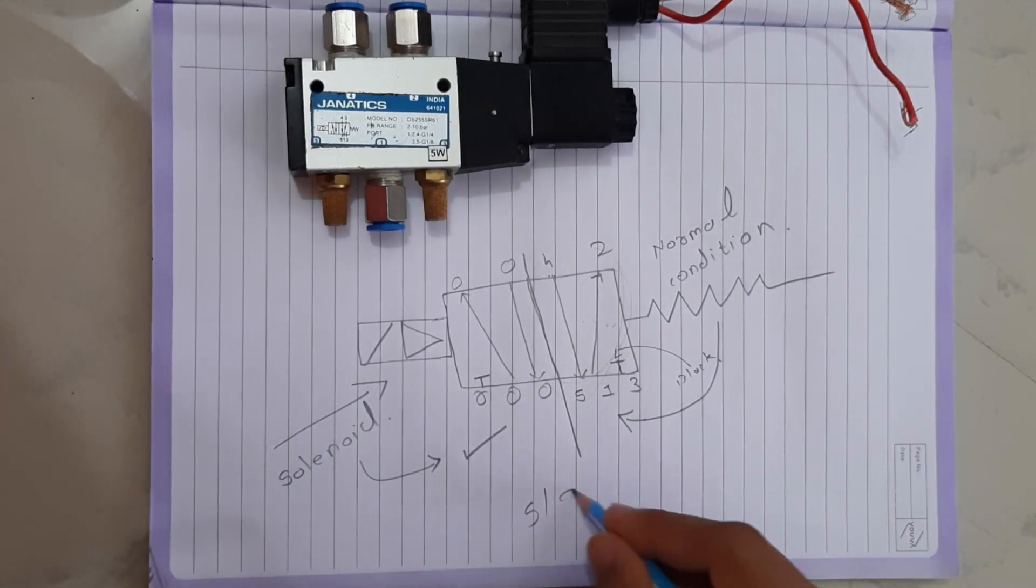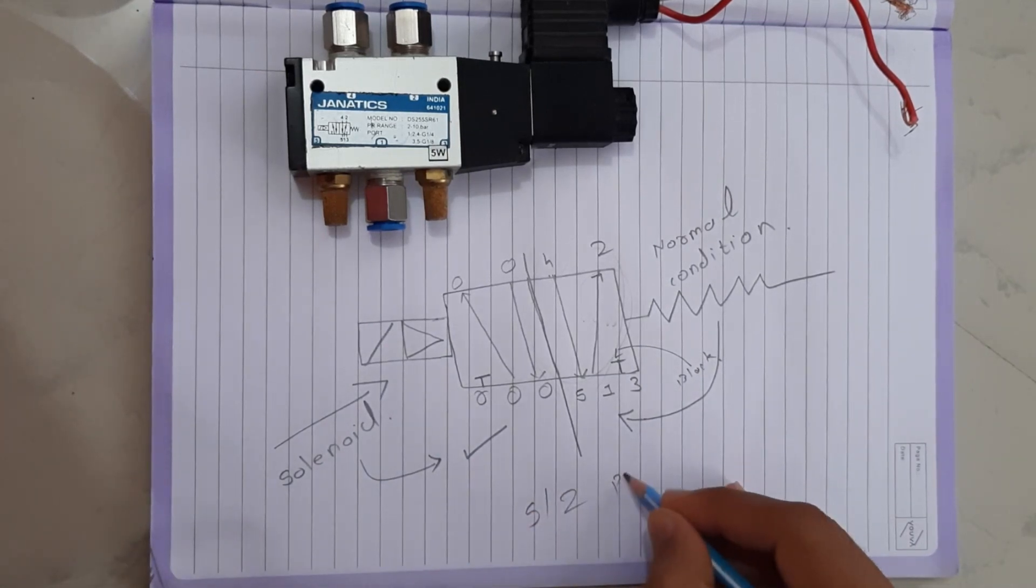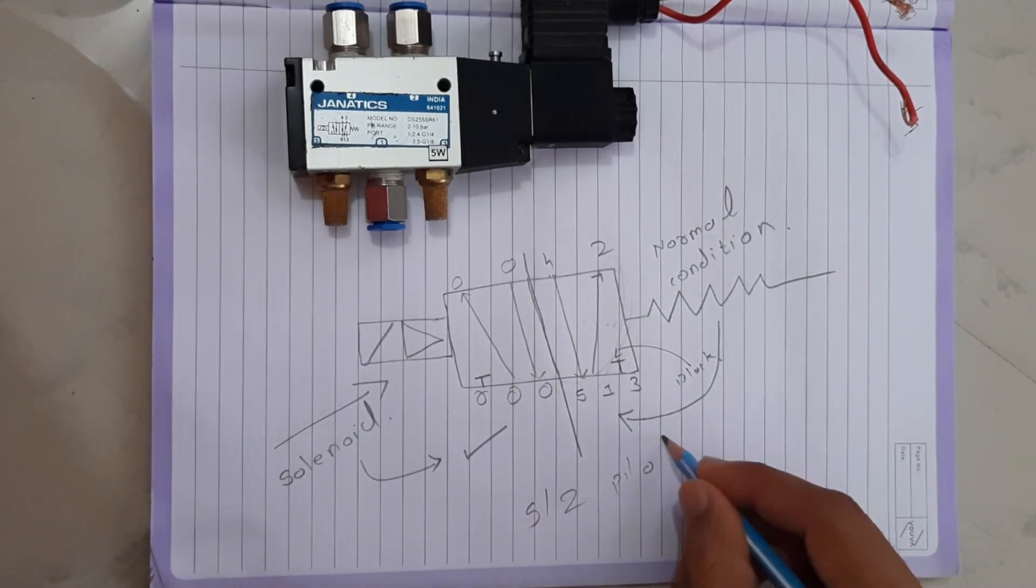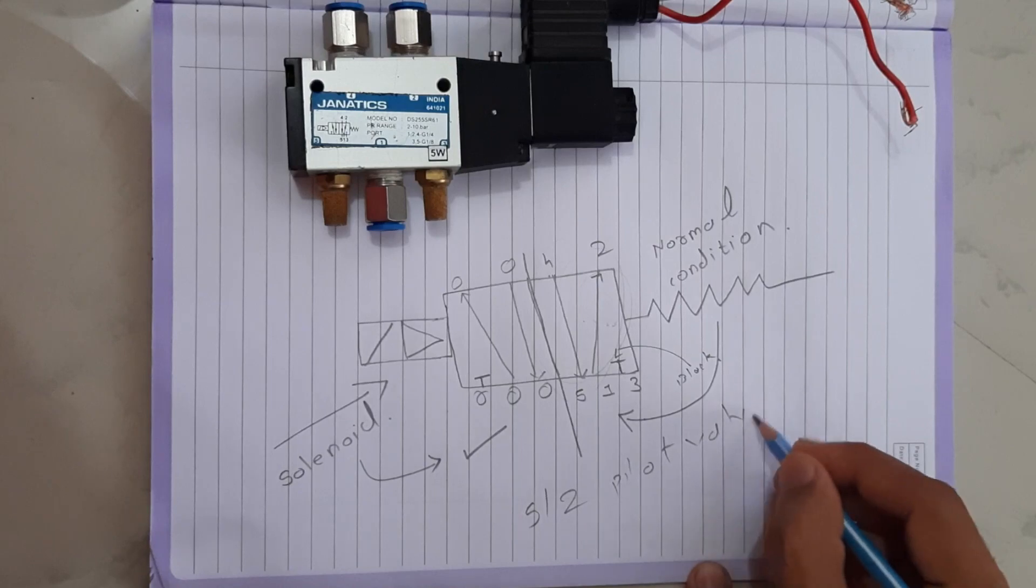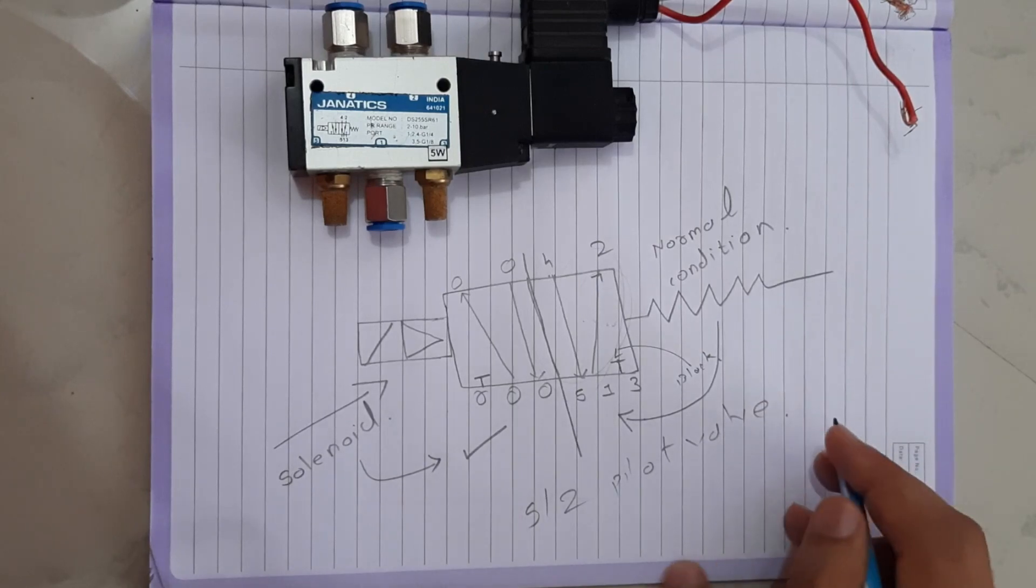This was 5x2 pilot valve, means 5 ports and 2 blocks, condition of operation.